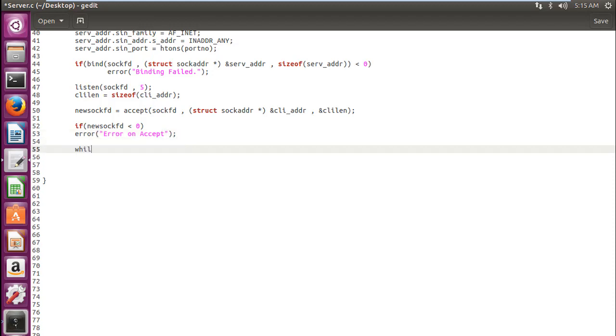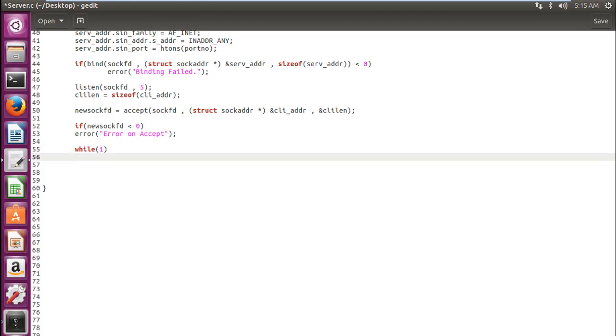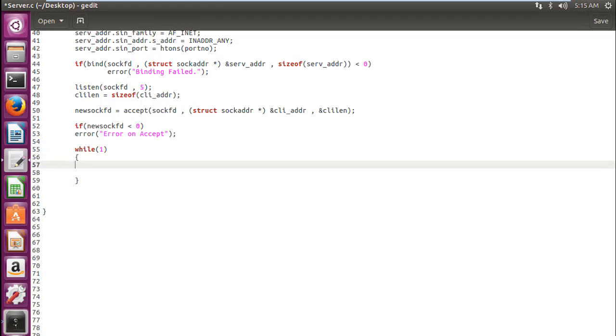Now we write a while loop. So you have rightfully guessed that now we are starting to write code for communication between a client and server. So we need to make this loop continuous until we say a word such as bye. When we say bye it will come out of the loop. So we will write the code for terminating or coming out of the loop inside the loop.